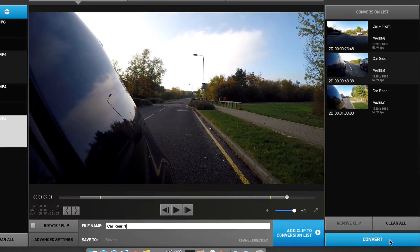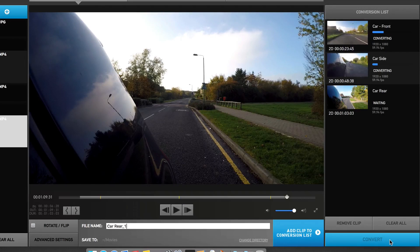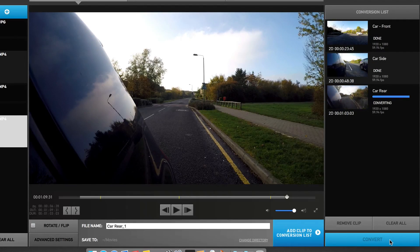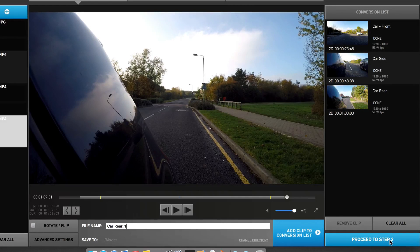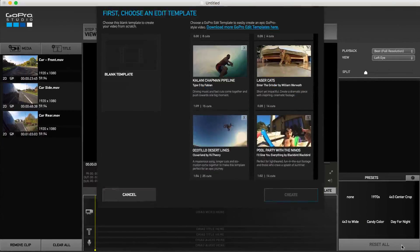The conversion could take a while depending upon the power of the computer you're currently using. As each clip completes, the status changes from waiting to done. With all clips successfully converted, the previously labelled convert button can be used to proceed to the next step. This is where you'll spend most of your time building and editing your project. Join me in the next video where we'll begin the editing process.